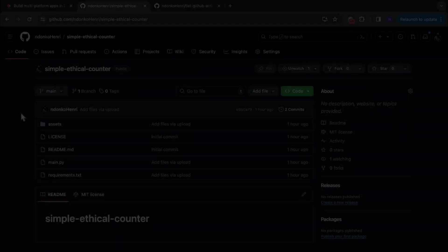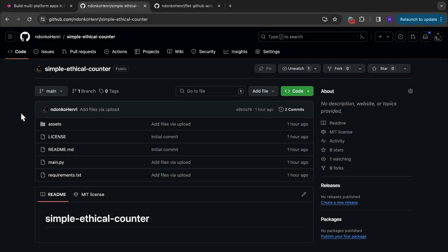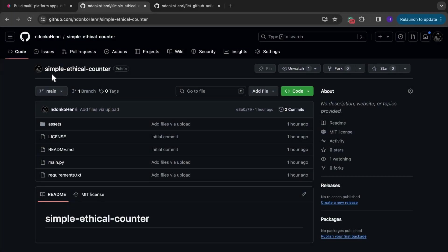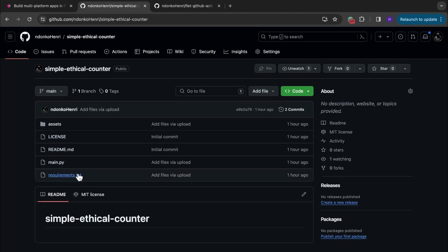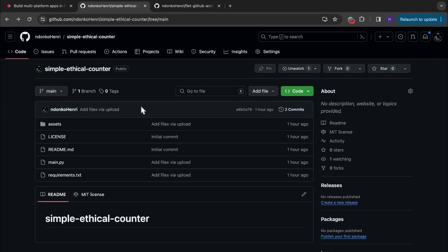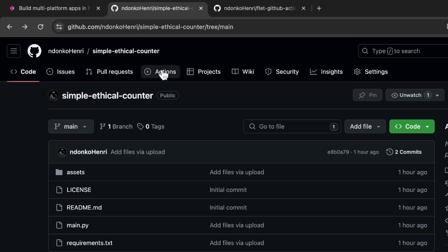In order to deploy a web application on GitHub Pages you first need a GitHub repository. As you can see, this is our project's repository — Simple Ethical Counter. It has just the assets folder, the main.py, and the requirements.txt. After you've created your repository and uploaded your files, or if you're using an existing repository, what we are going to do now is create a GitHub workflow.